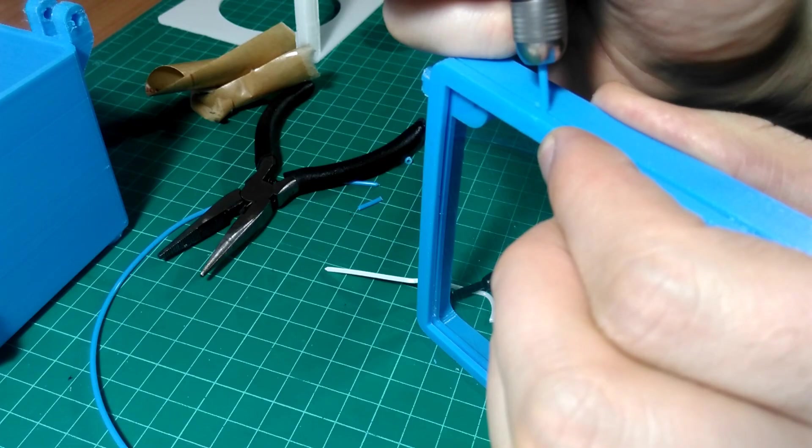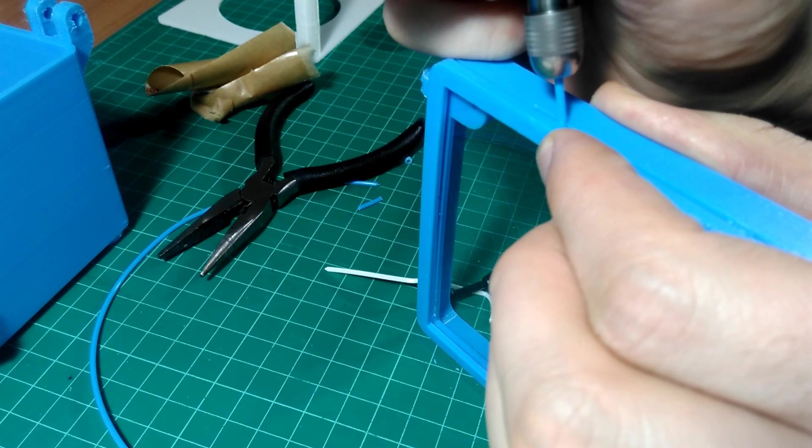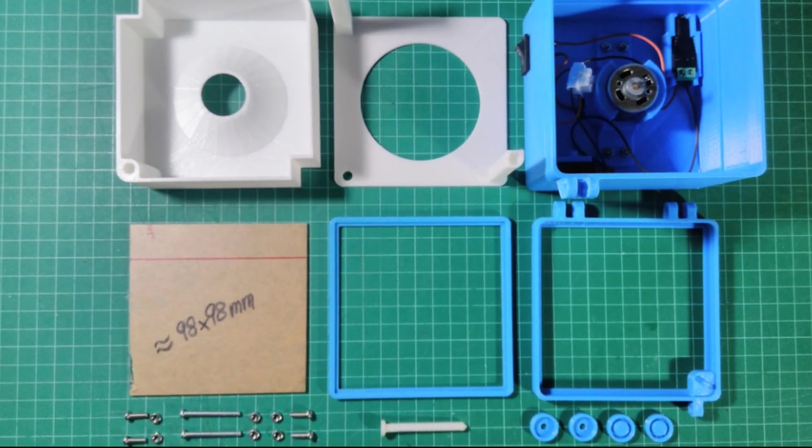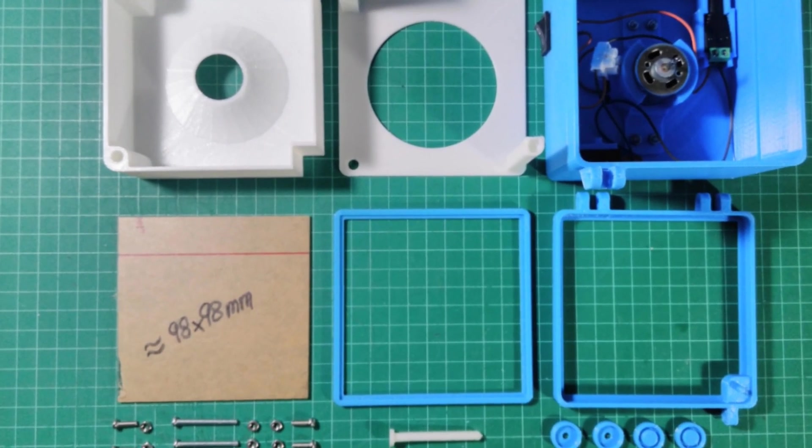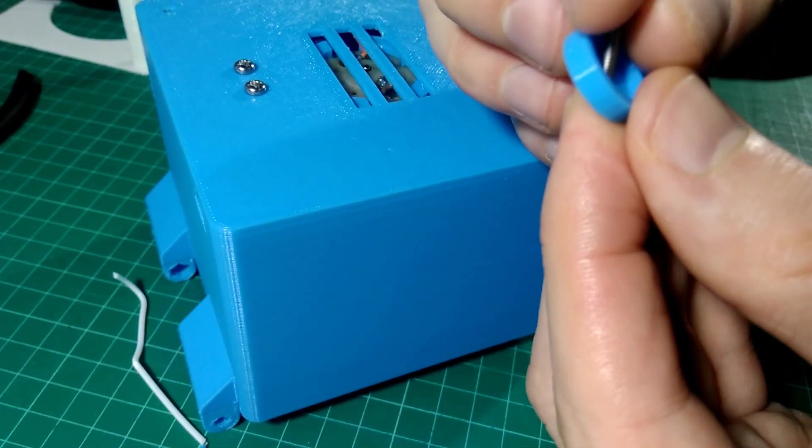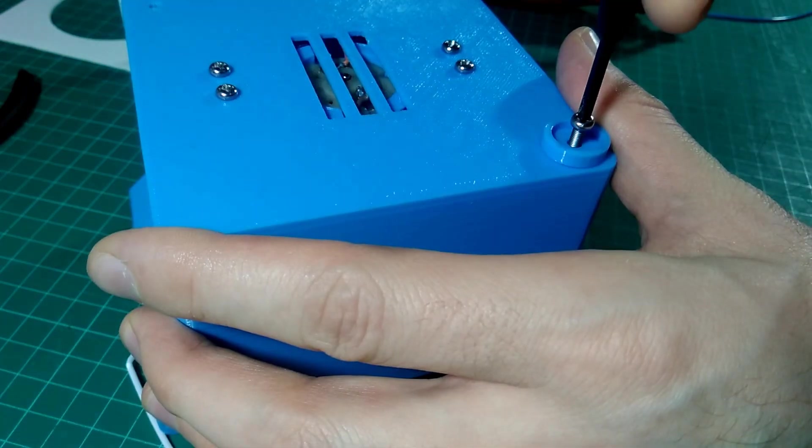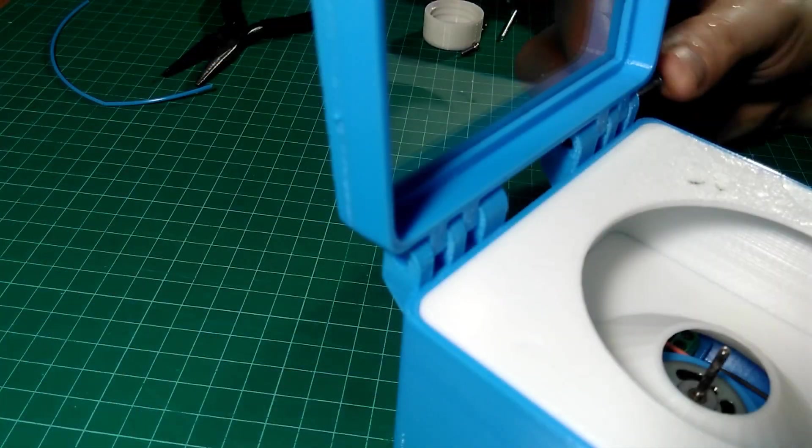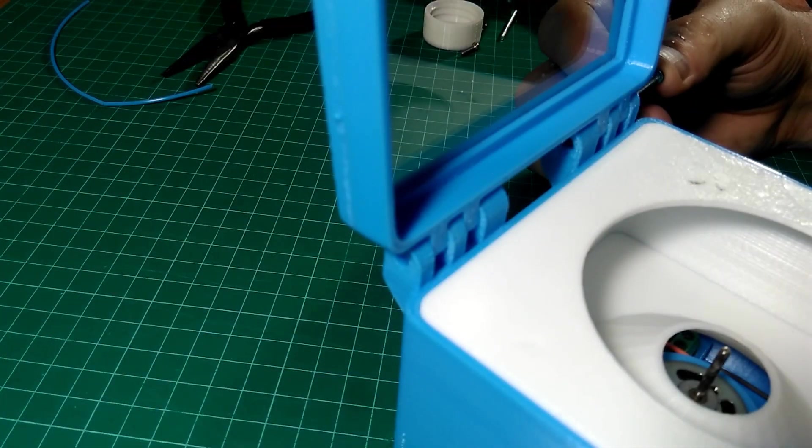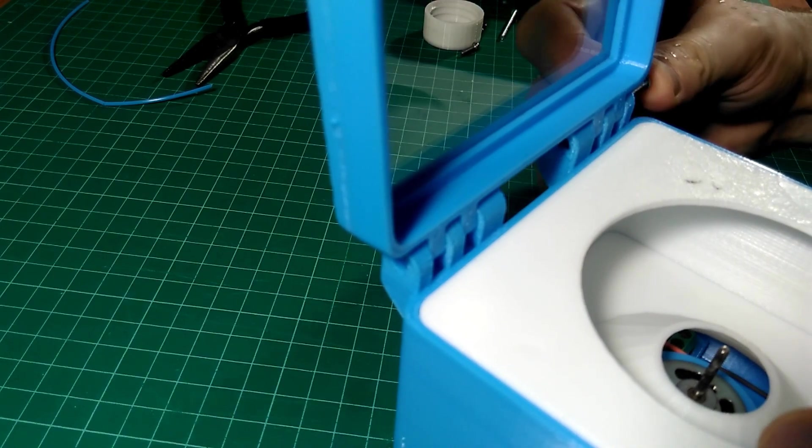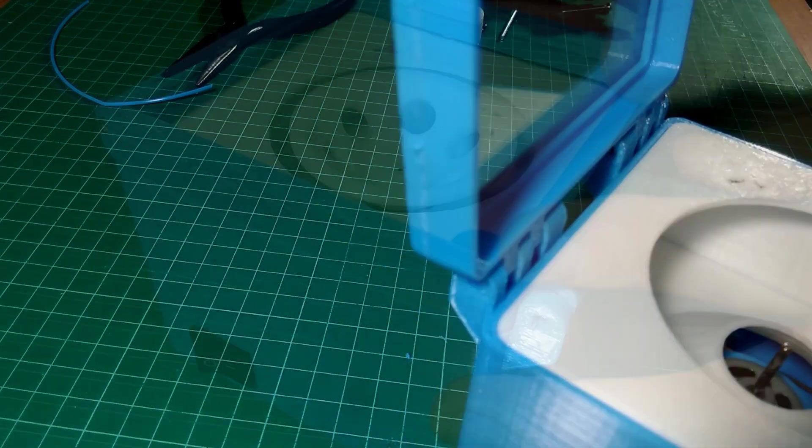This acrylic is 2 millimeters thick, by the way. We then assembled the parts using M3 bolts. For the feet, we're using 10 millimeter long M3 bolts, and for the hinges, we're using 30 millimeter long M3 bolts.